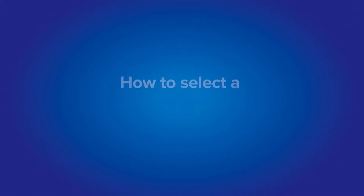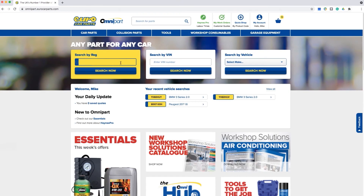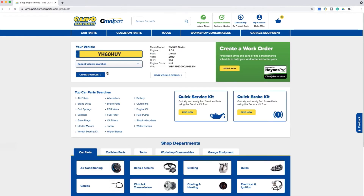To save you time ordering your service or braking kits, we offer a quick search facility. Step one: enter the details of the vehicle that you are looking to work on and hit the search now button.